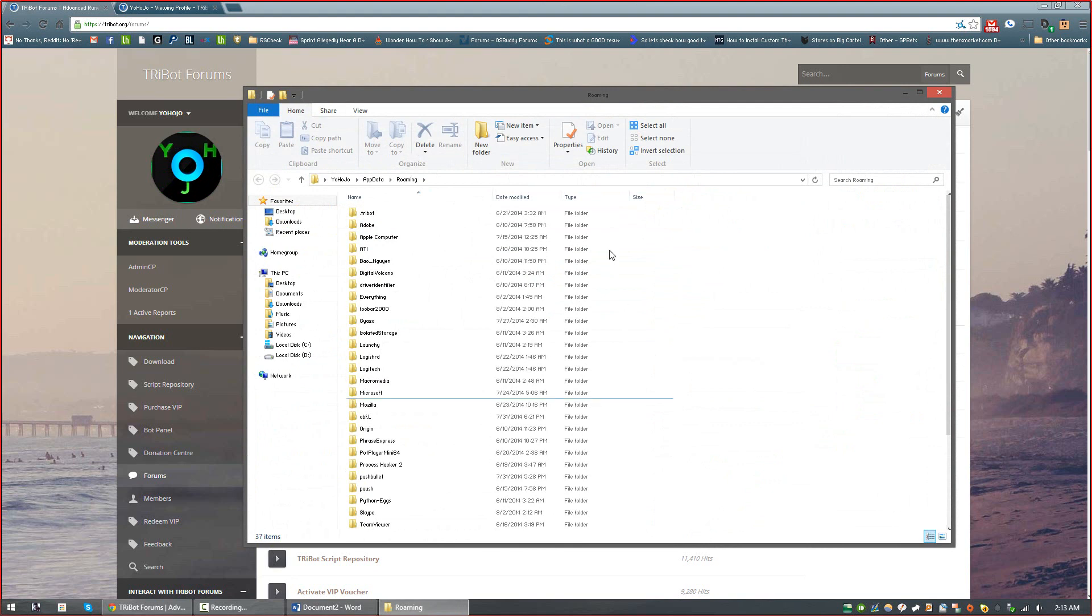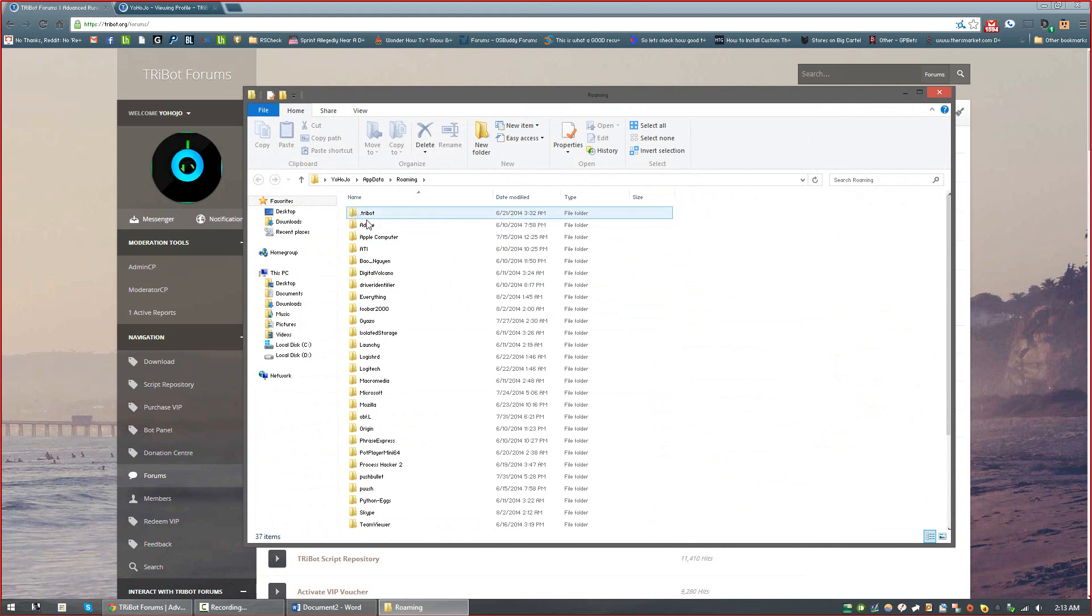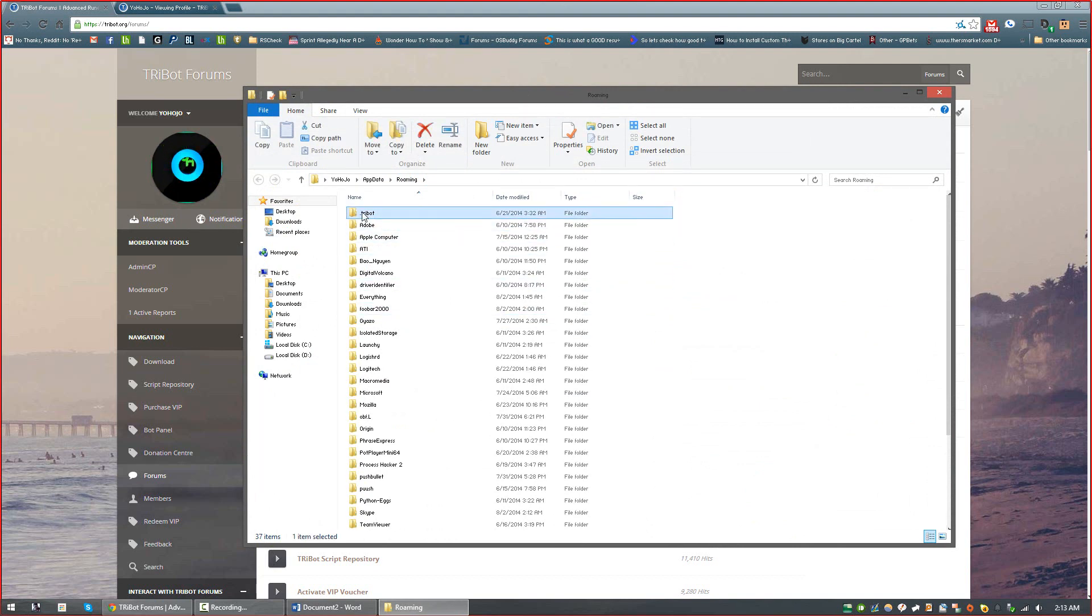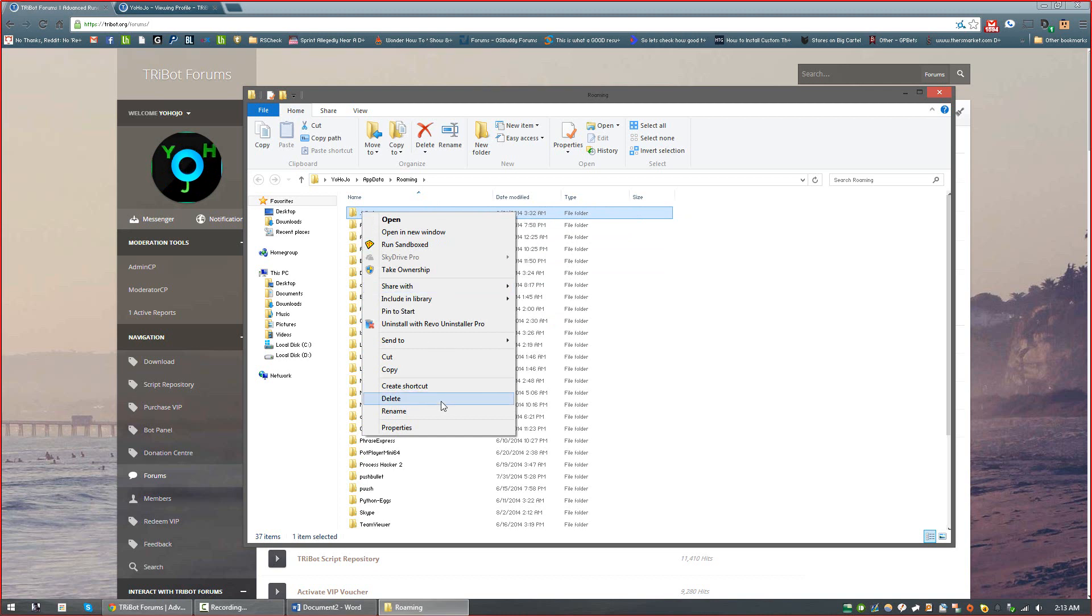Once you do that, your appdata roaming folder will show up, and near the top you should see a folder that says .tribot. Now all you have to do is right-click and press Delete on it, and I'm just going to show you real quick some of the sorts of things which are located inside.